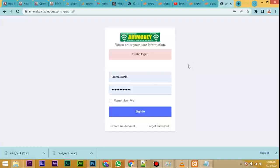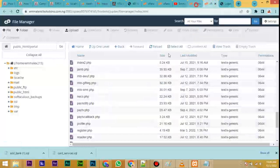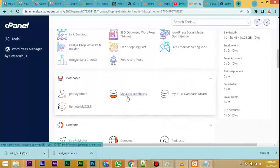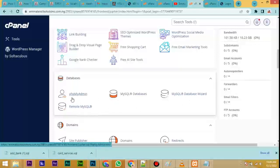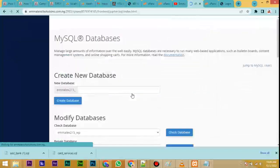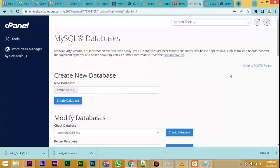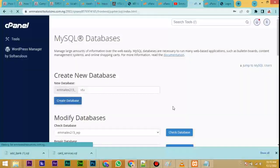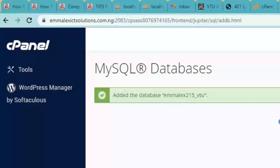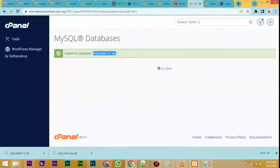We are done with Step 1, which is uploading the file to your cPanel. Now the next thing to do is go back to cPanel. Scroll down and you'll see MySQL Database options — MySQL Database Wizard, MySQL, and phpMyAdmin. What you want to use is MySQL Databases — click on it. Now create a database with a name of your choice; let us call it 'vtu.' Note the full database name which will be your cPanel username slash the database name — for example, 'mlx215_vtu.' Copy everything.